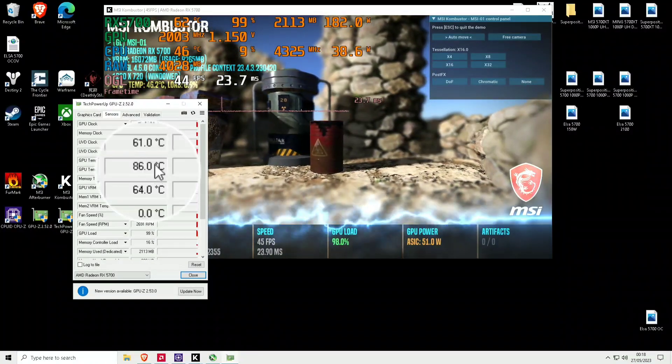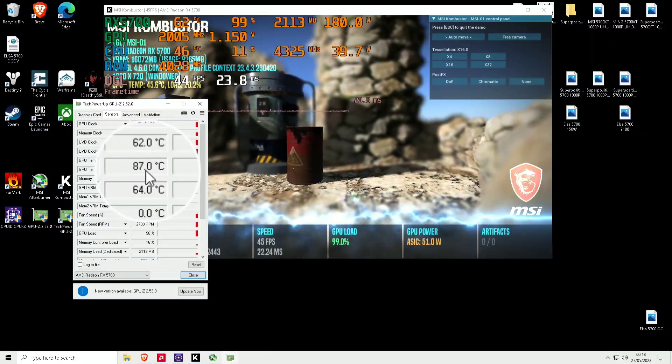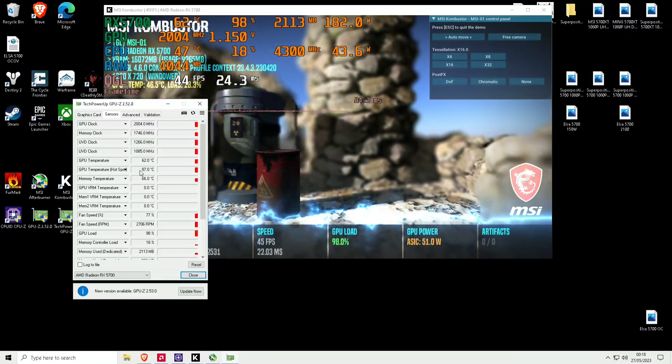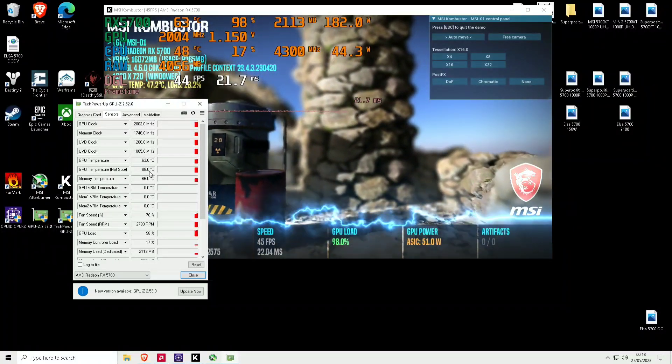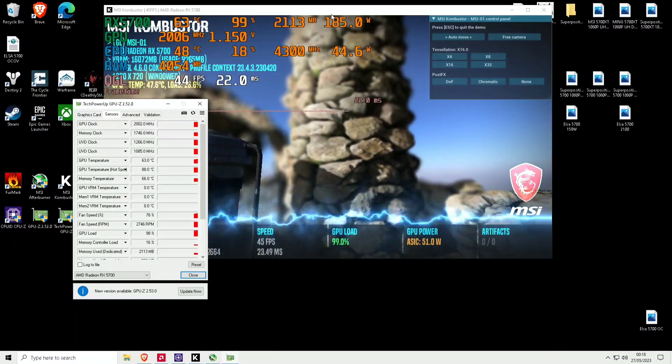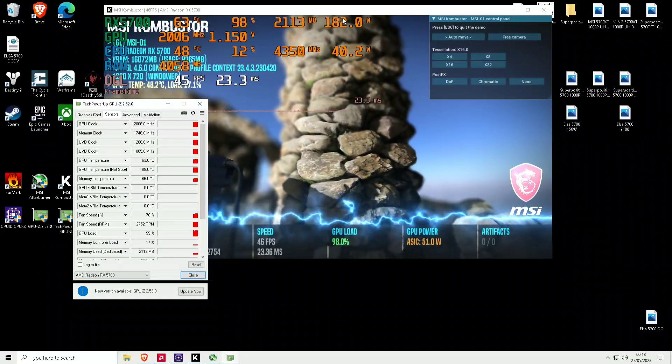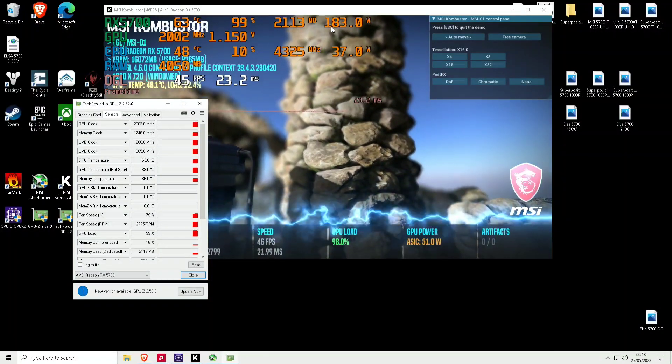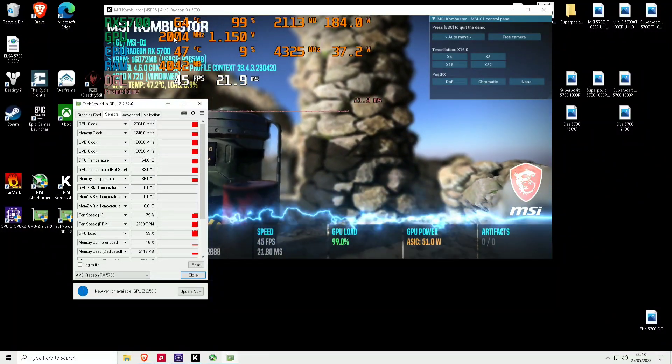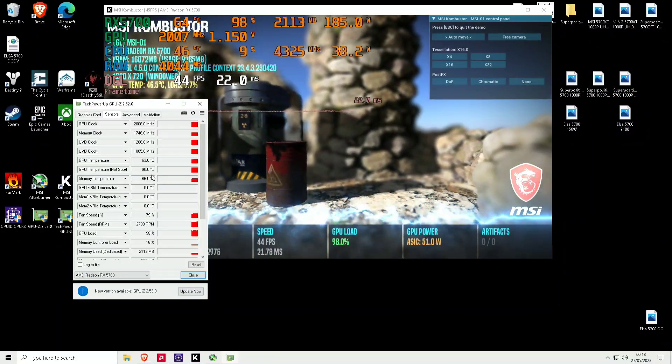The hot spot does get to about 90 degrees at some points. If I did increase it to around 1150 or 1200, it does get quite a lot, and that's with an open case.